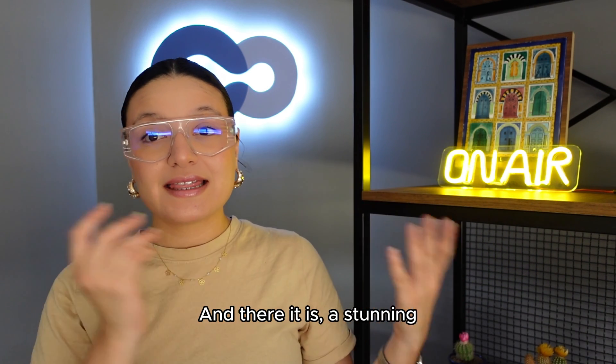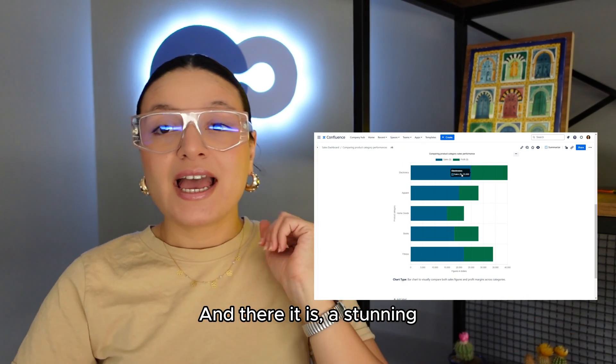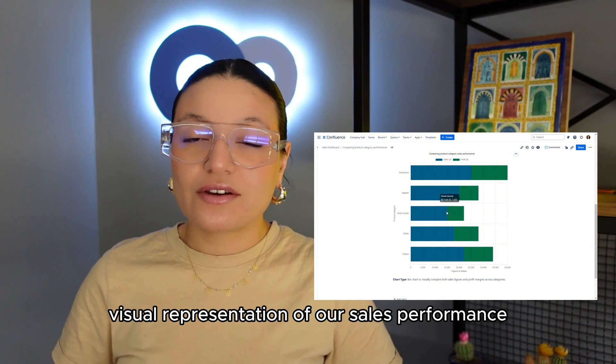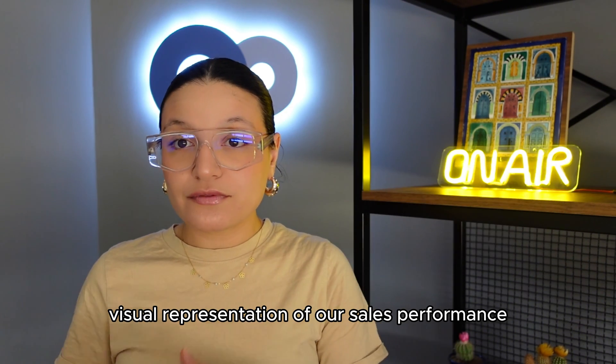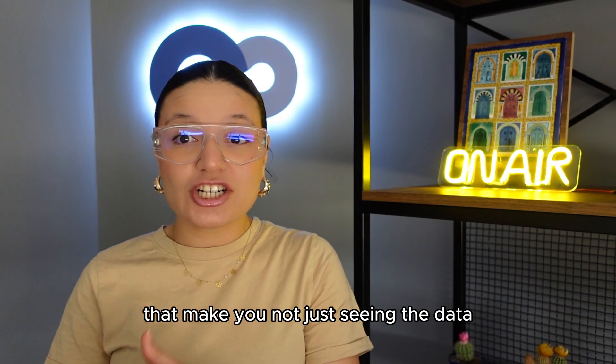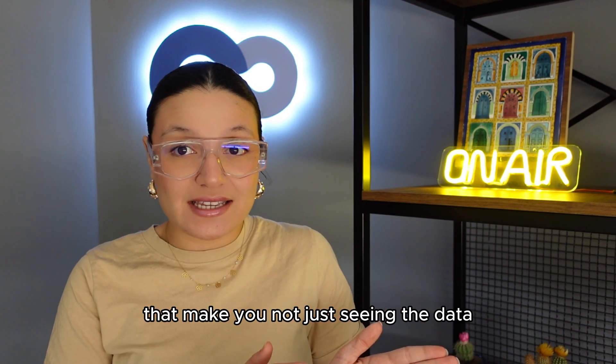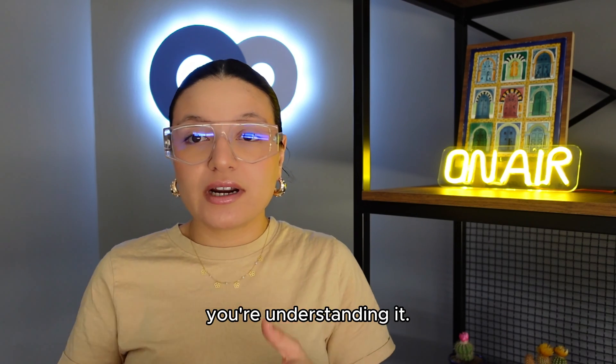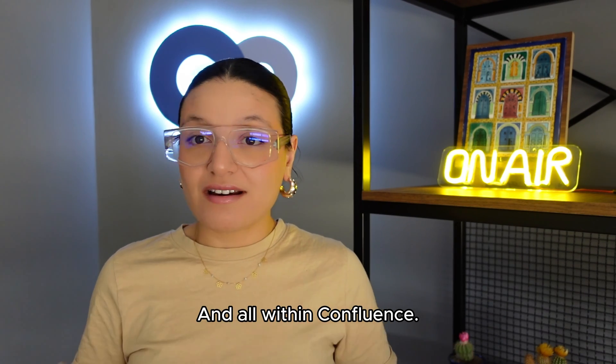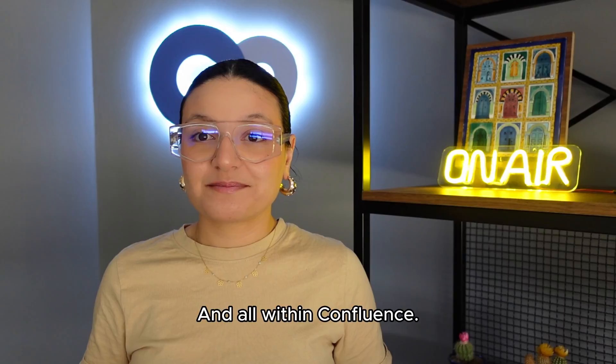And there it is, a stunning visual representation of our sales performance that makes you not just see the data, you're understanding it, and all within Confluence.